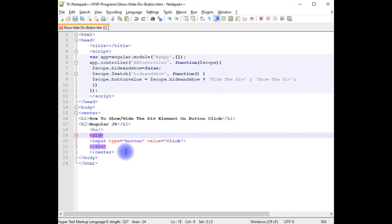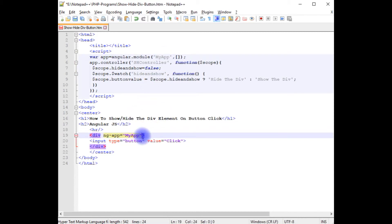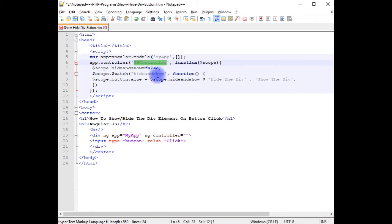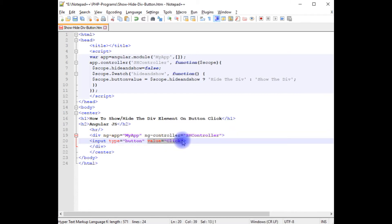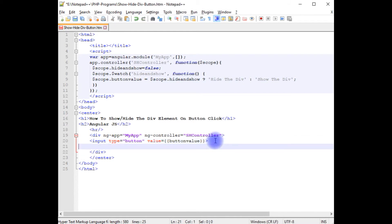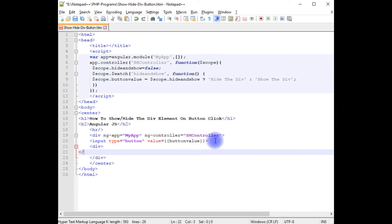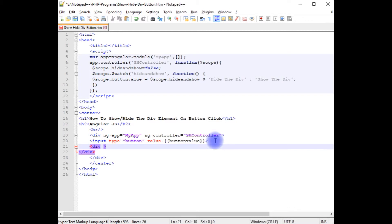In the HTML, on the div element: `ng-app` is set to the Angular application name 'myApp', and `ng-controller` is set to 'shController'. On the input button, the type is 'button' and instead of a static value I'm adding the AngularJS expression `buttonValue`. I'm also adding another div with `ng-show` bound to `hideAndShow`.